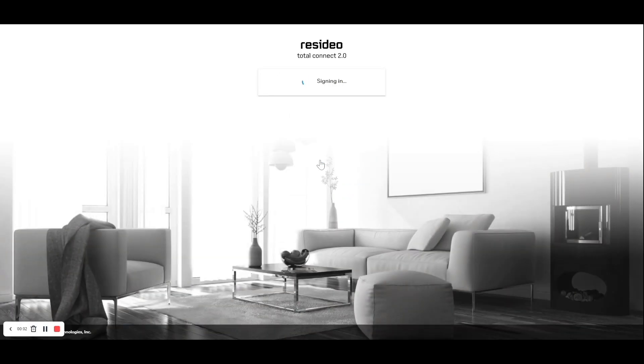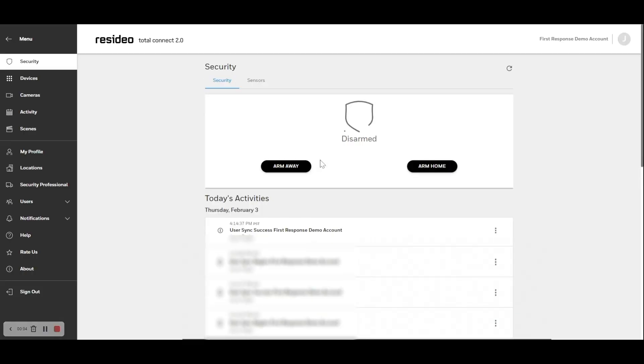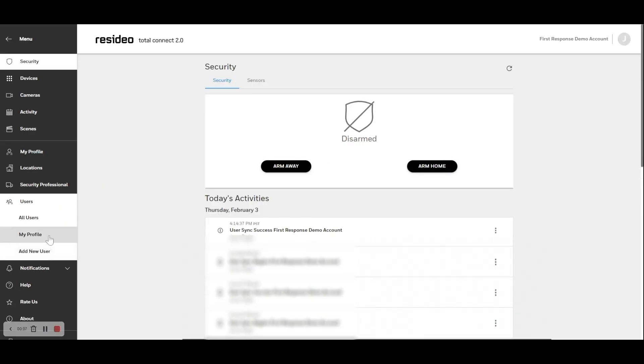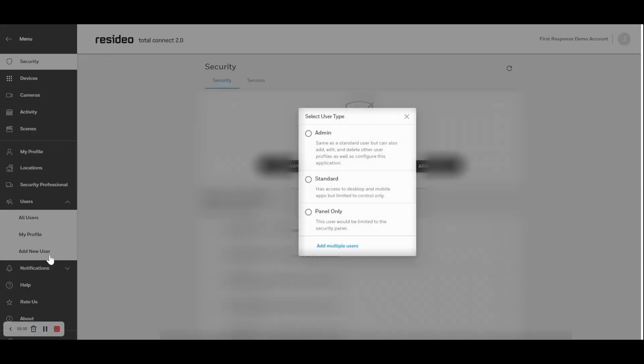Login to your Total Connect account at TotalConnect2.com. To add a user, click on Users and then Add New User.